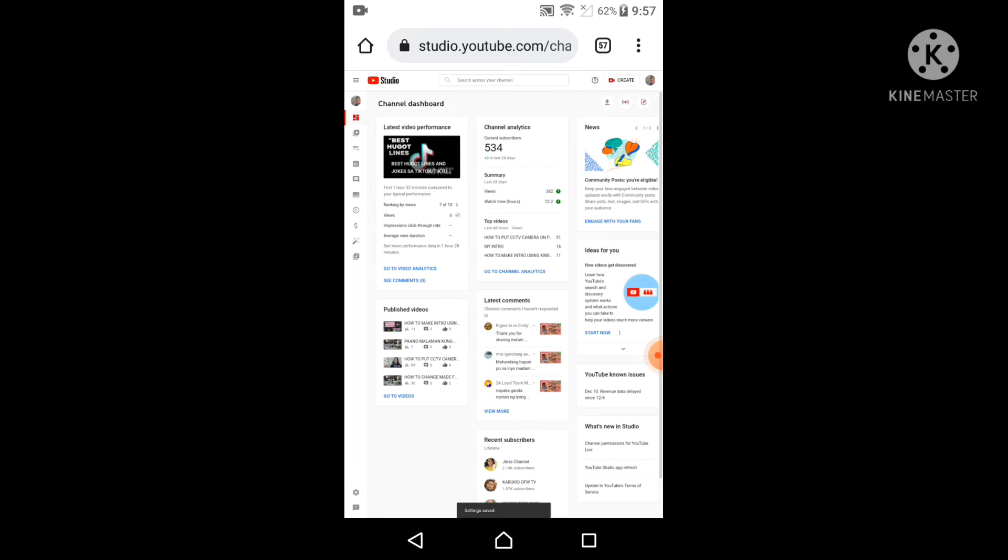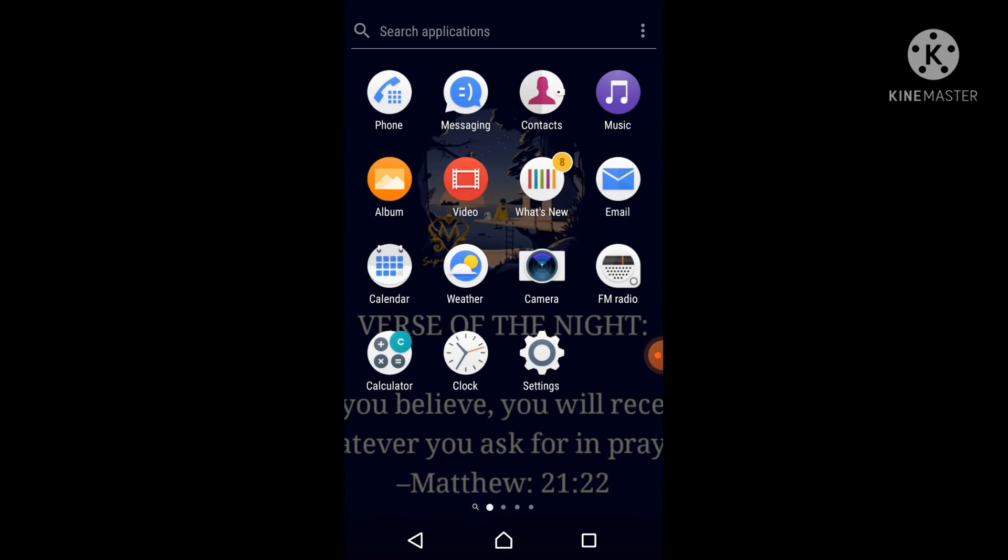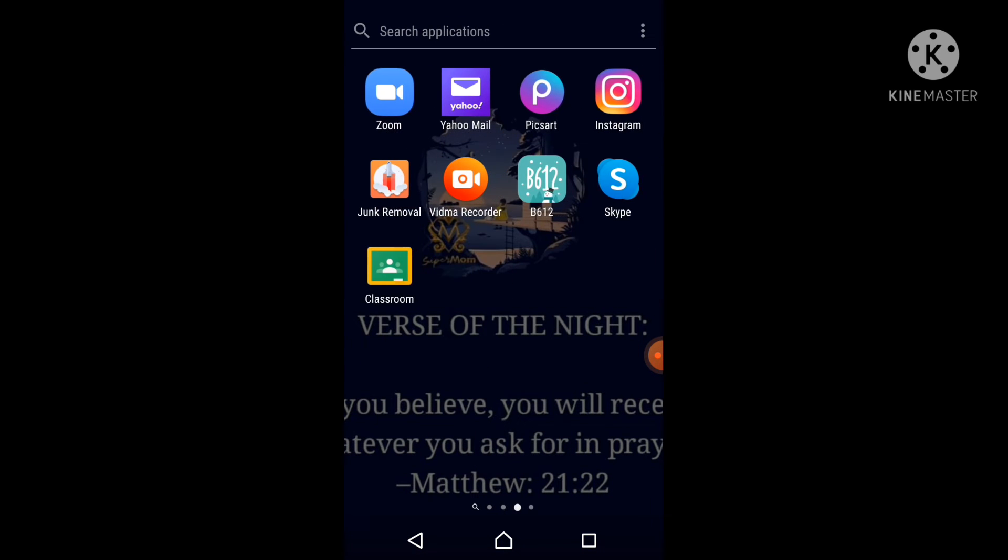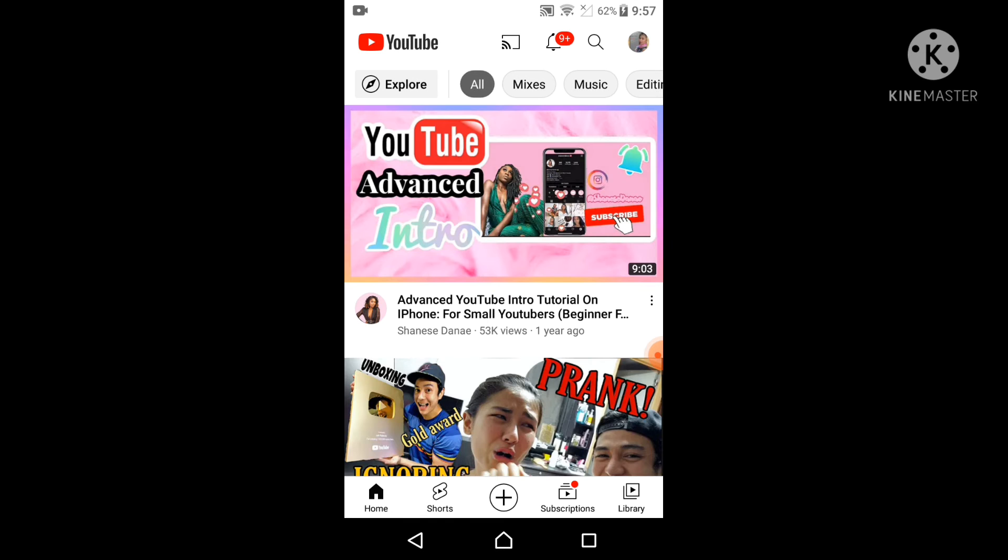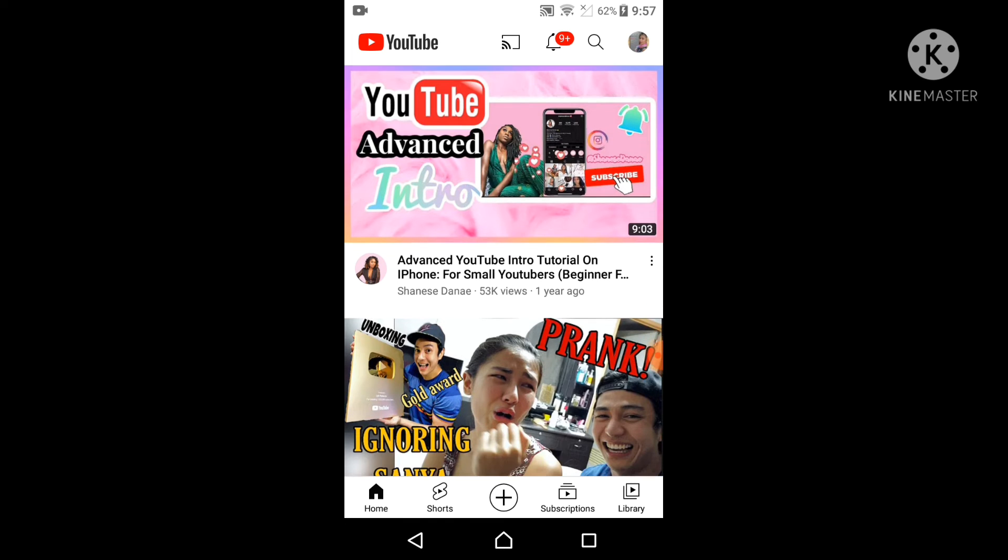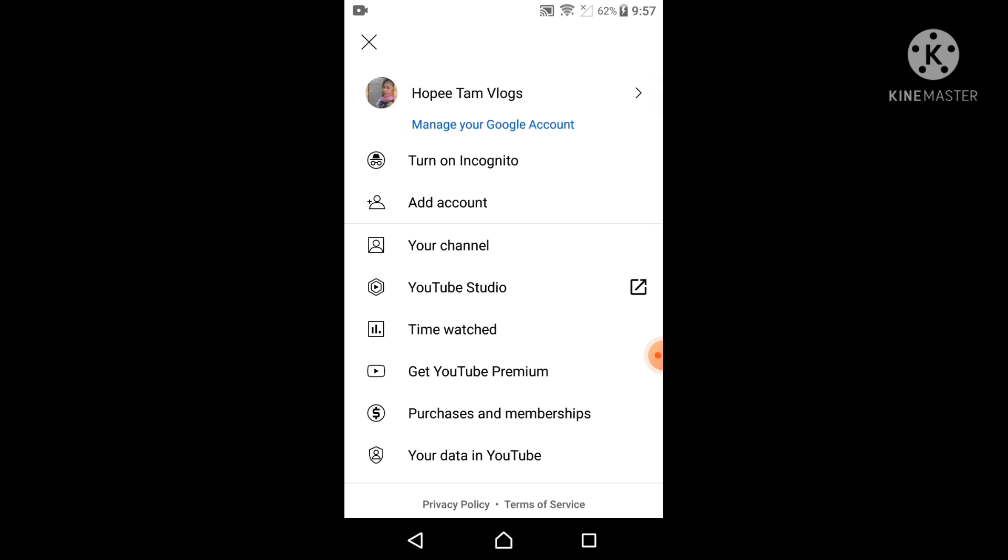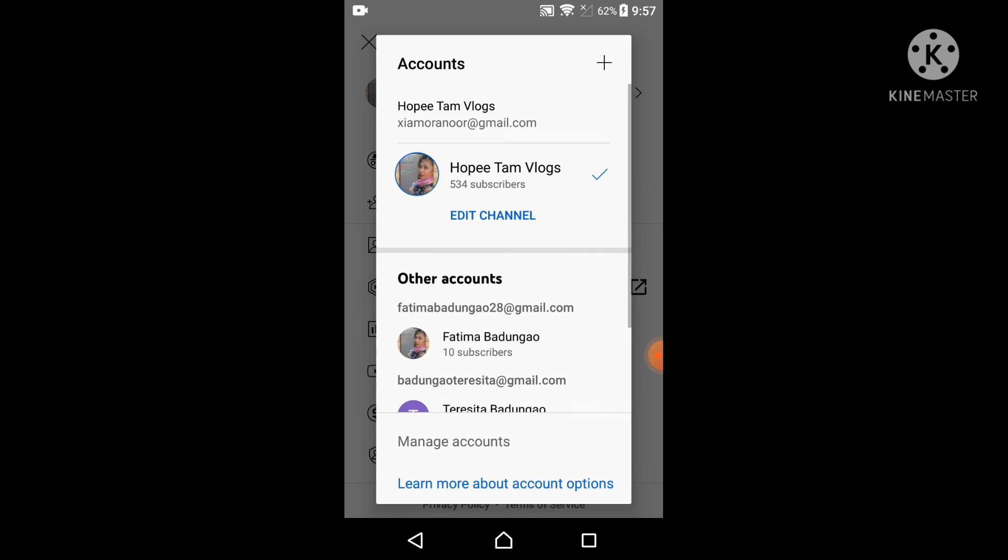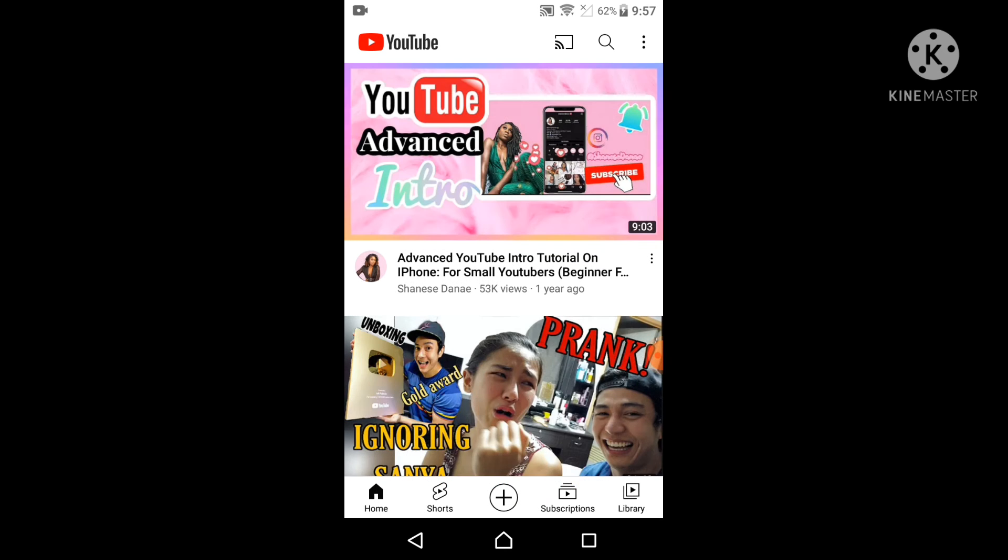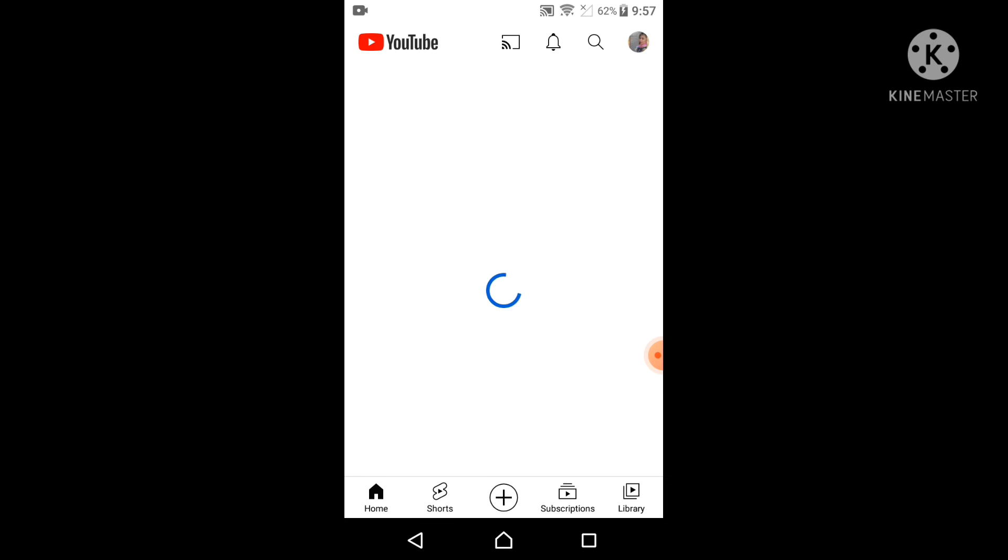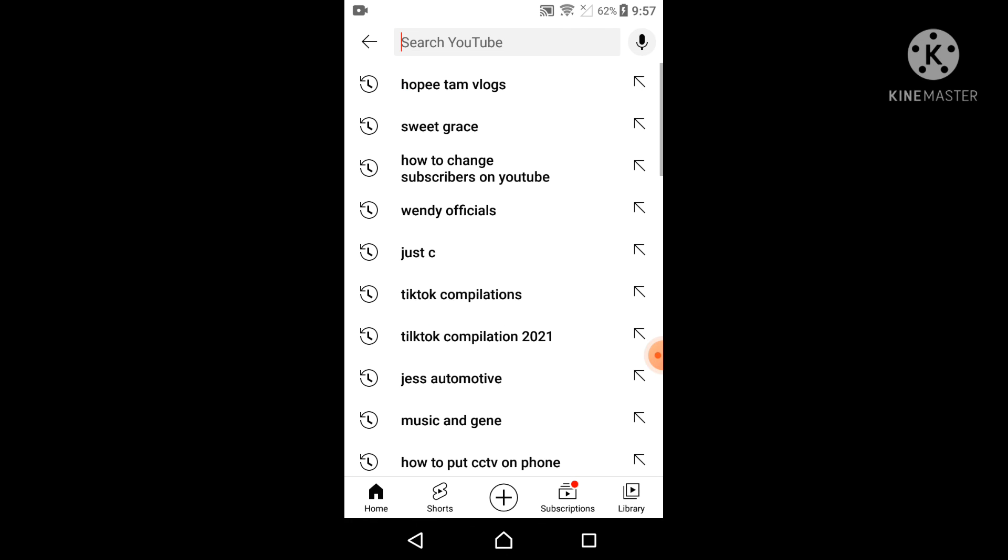And then let's check, so I'm going to use my old account. So let's search my new account.